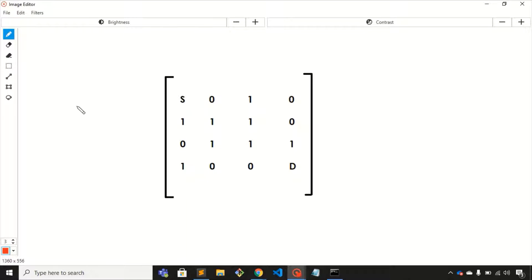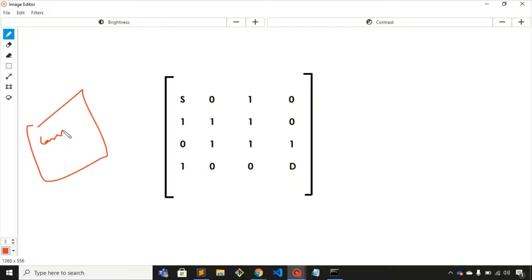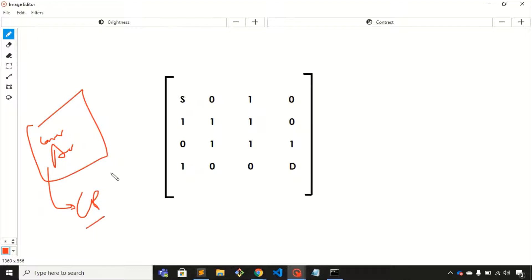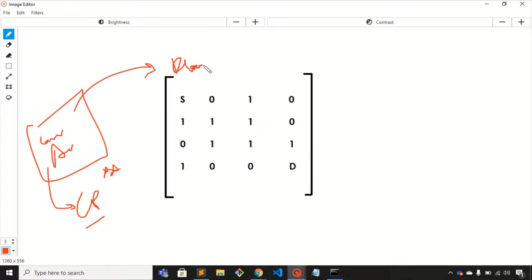Hey everyone, welcome to this video. In this video we will discuss one famous graph algorithm. Using this algorithm you can solve a variety of questions on competitive coding platforms. This is very important. That algorithm is the Flood Fill algorithm.